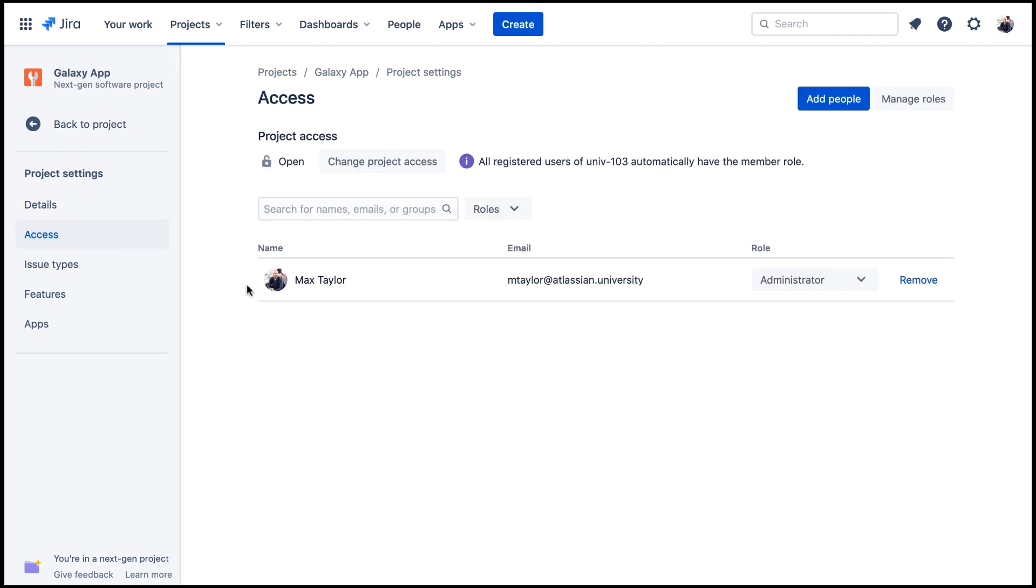Max has the role of administrator as he created the project, and as the project has open access, you see that all registered users of the site have the role of member. You don't need to specifically add members to this project. You also don't need to add viewers, as all users already have the role of member.